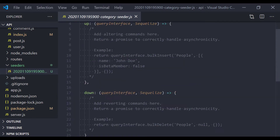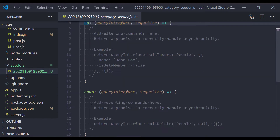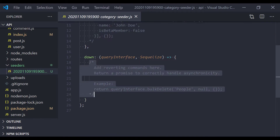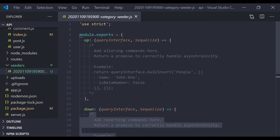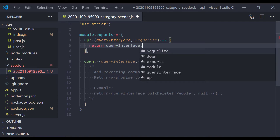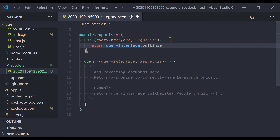Hit enter and this will create a new seed file inside your seeders directory. Let's open that file and take a quick look. We have two functions: up and down. The up method is the one that gets called when you run the seed, and the down method is the one that gets called when you undo the seed — just like migrations. In the up function I have to write some code to insert categories.